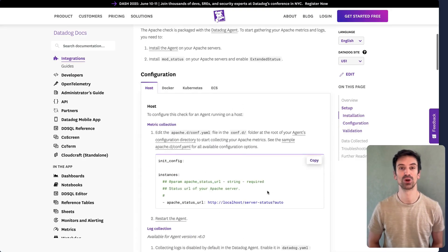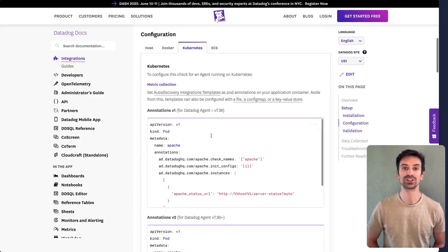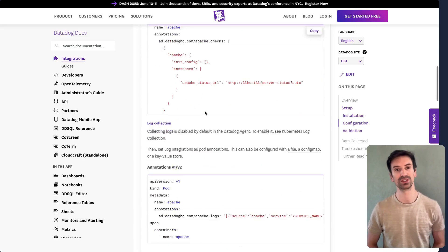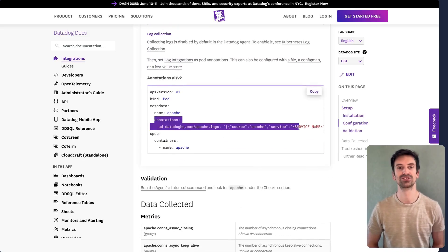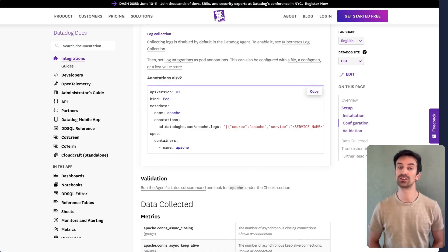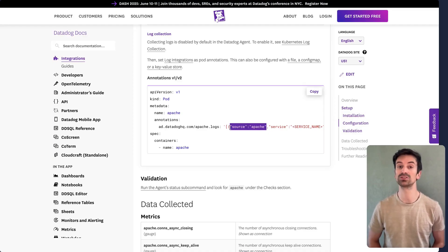If you are using Kubernetes, there's a similar process. Just add the right annotations to make sure the logs get properly collected and sent to Datadog. Since these are official integrations, remember, source is especially important to set correctly.